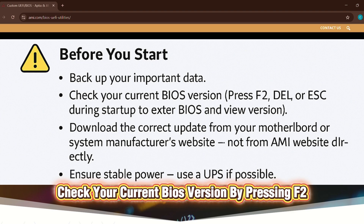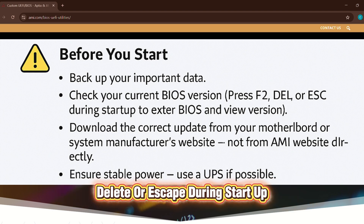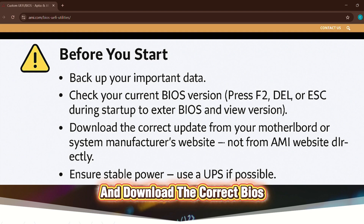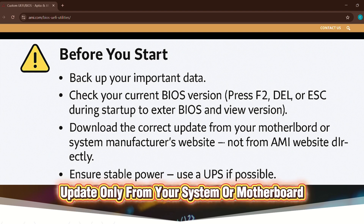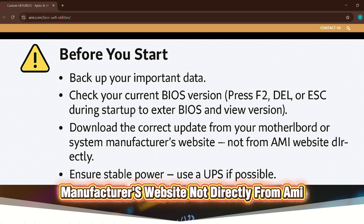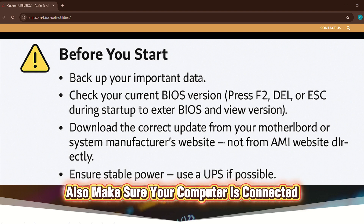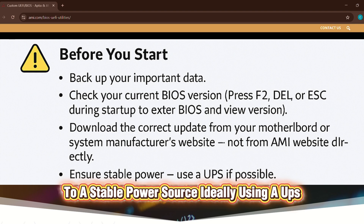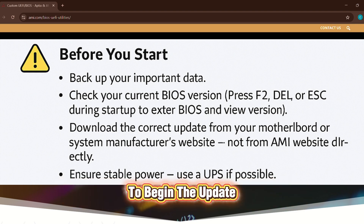Check your current BIOS version by pressing F2, Delete, or Escape during startup, and download the correct BIOS update only from your system or motherboard manufacturer's website — not directly from AMI. Make sure your computer is connected to a stable power source, ideally using a UPS.